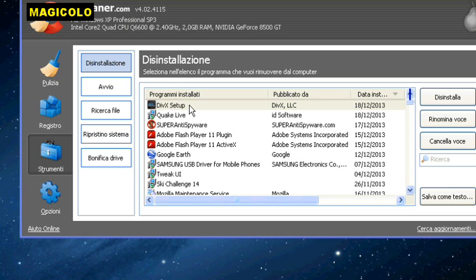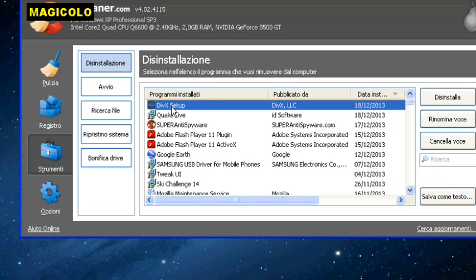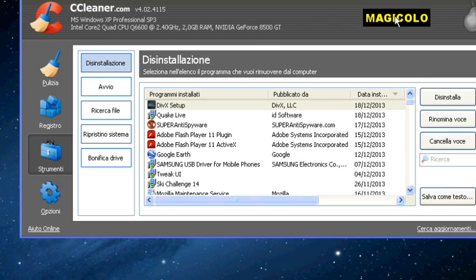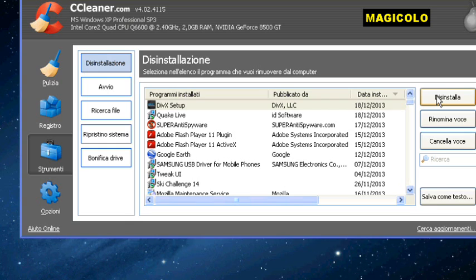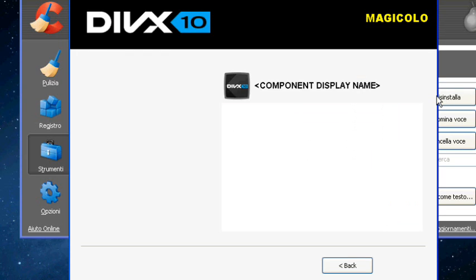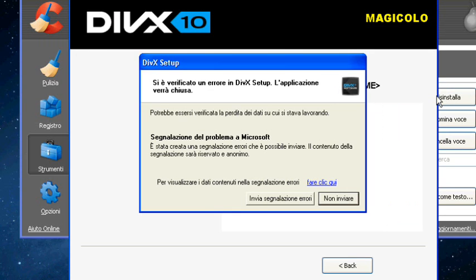But there is something, there is a DivX setup that I can't uninstall. I see this on CCleaner software. This is my PC professionals. I uninstall this, I uninstall this, but there is an error. I can't uninstall this.